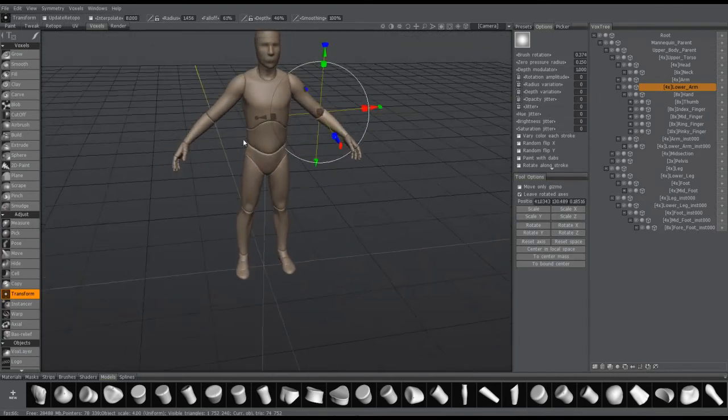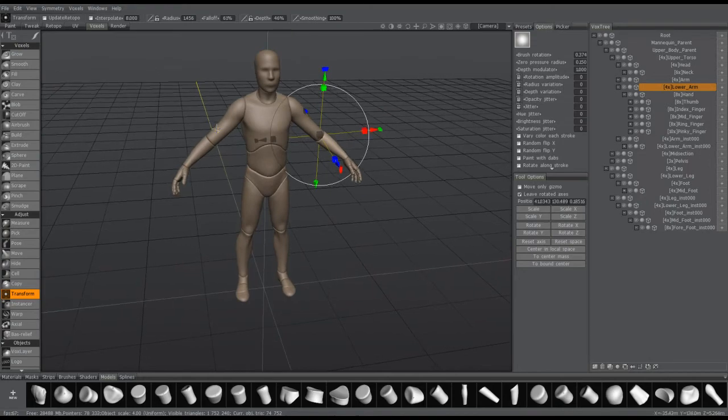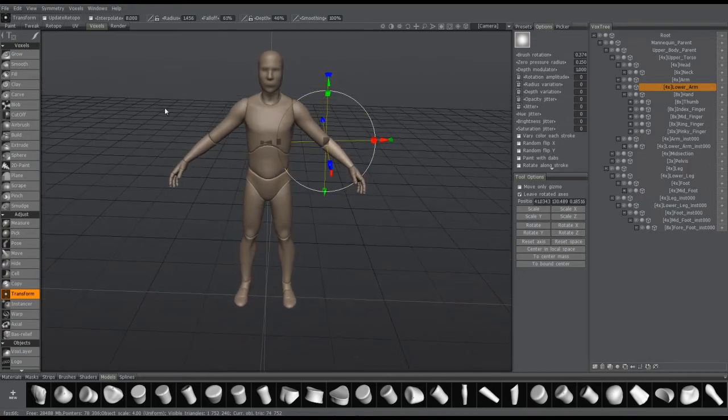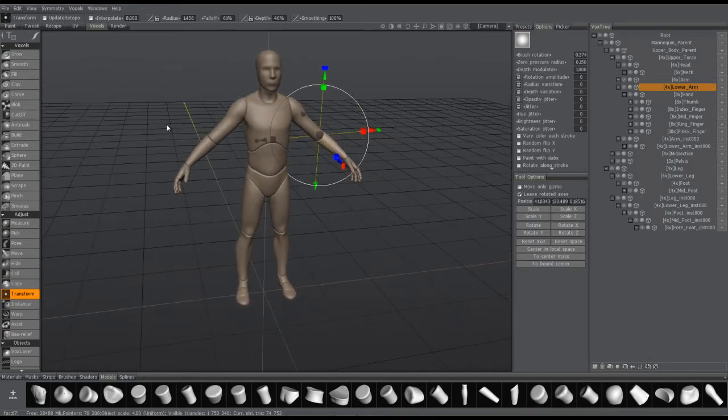So that should conclude this demonstration of the changes to the Transform Gizmo in 3D Coat. Thank you.